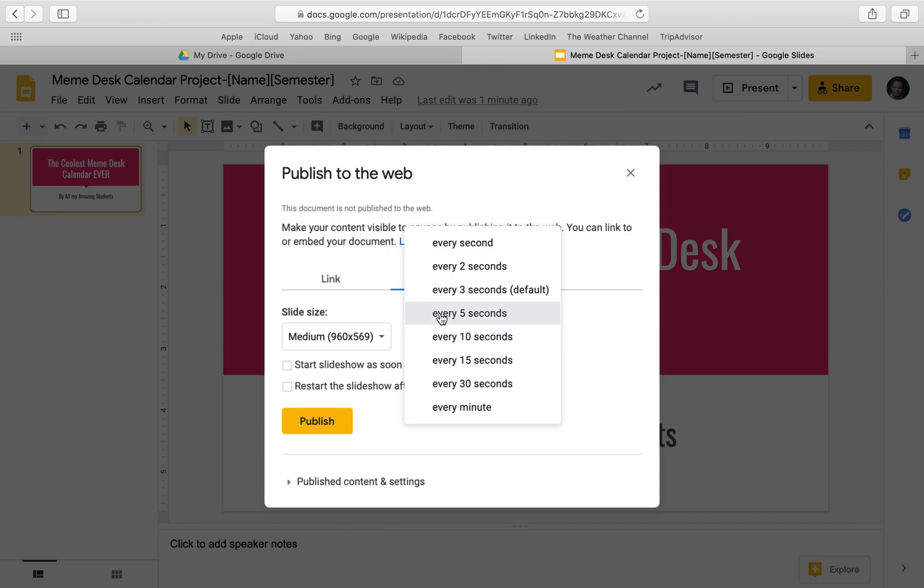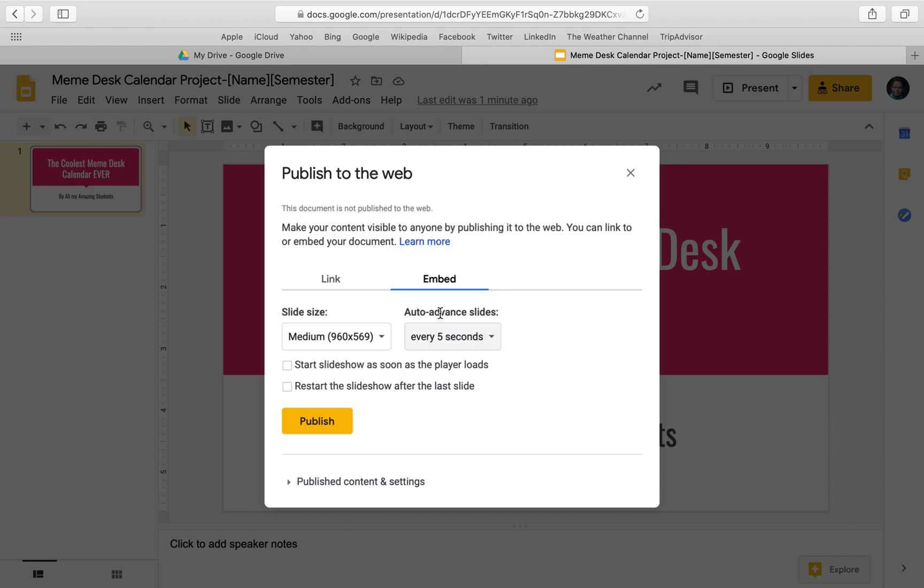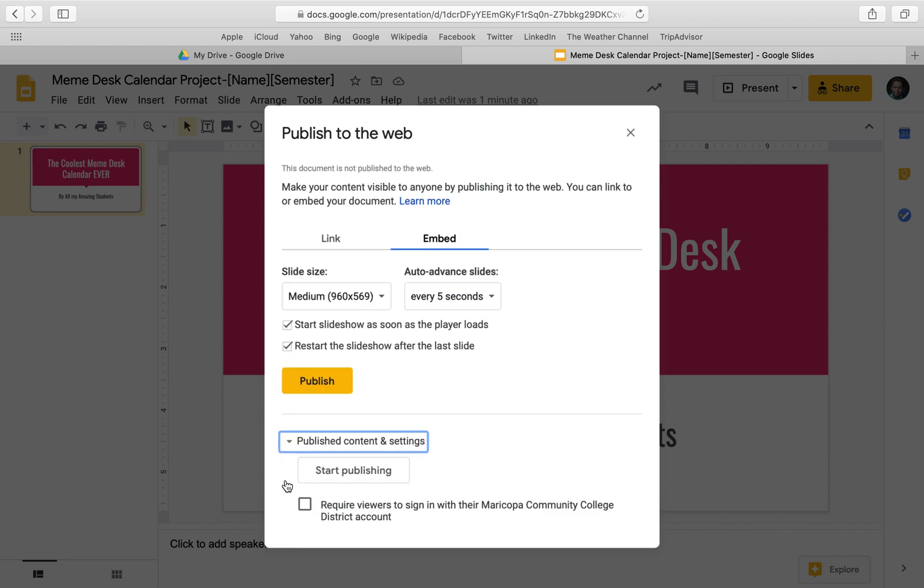No, that's too fast, too slow. All right. Start slideshow as soon as player loads, restart the slideshow. That'll keep it cycling. This stuff doesn't matter as much, but I guess it's good stuff to do.